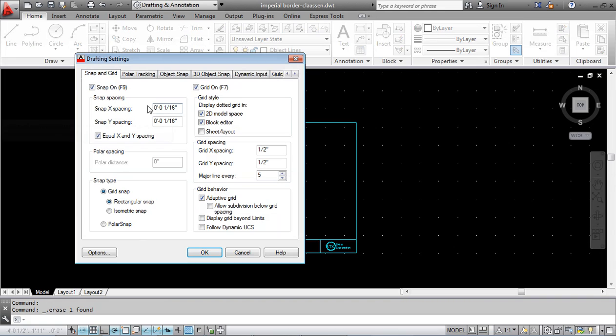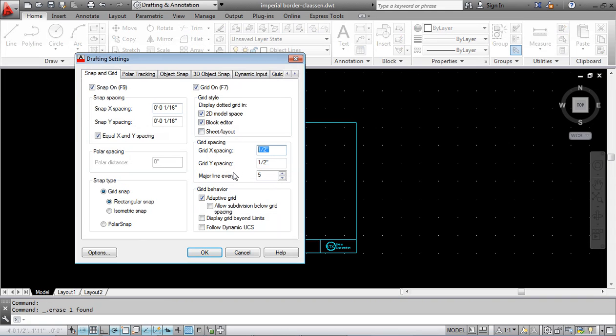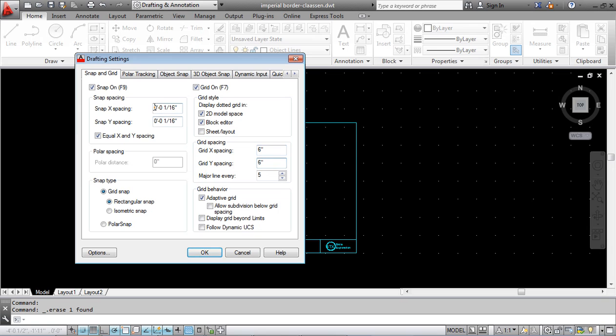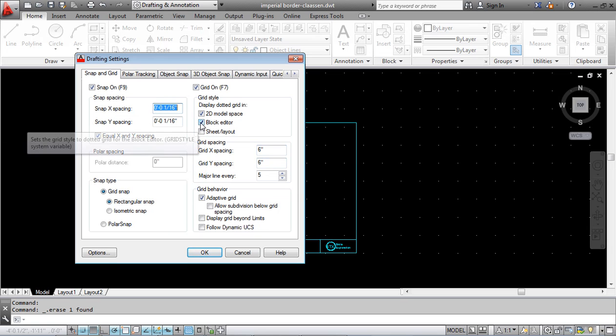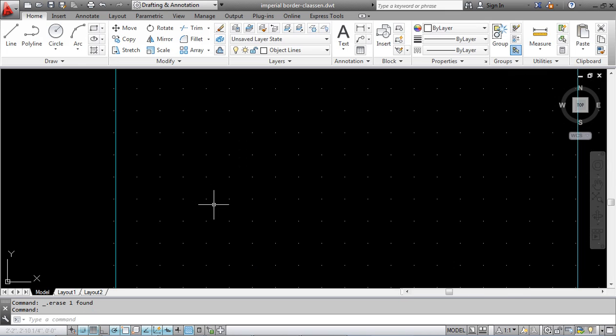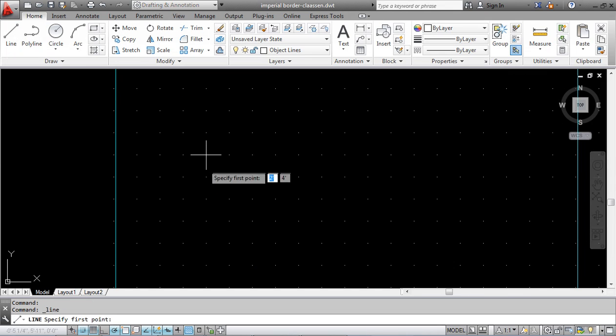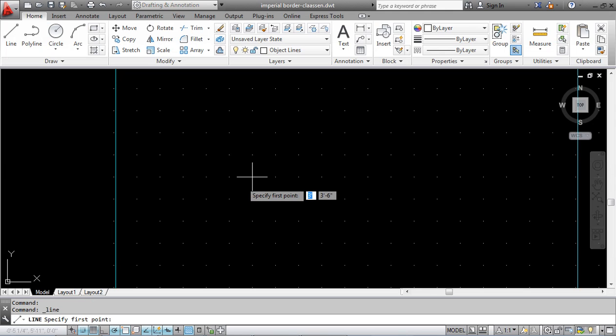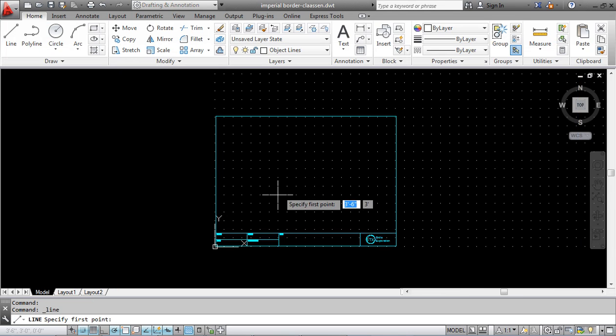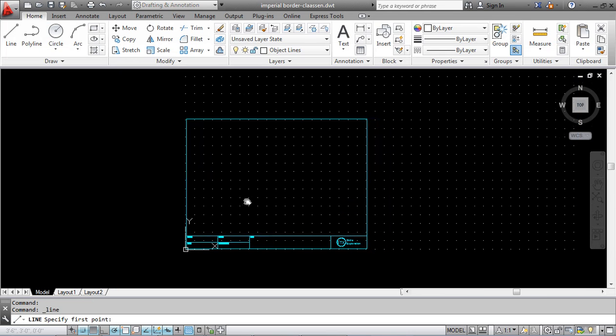We're going to change the grid spacing. Instead of a half an inch, maybe one inch to start with, we'll set up six inches. Make sure you're putting the inches in, not feet. Snap here as well, let's go for six inches. Click OK. What that means is every time I click now, I'm bumping six inches. You can see it on the screen: three, three foot six, four, four foot six.